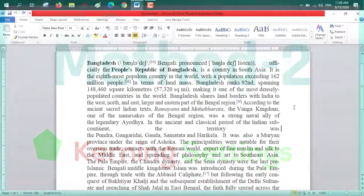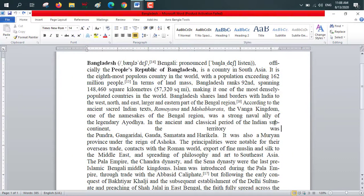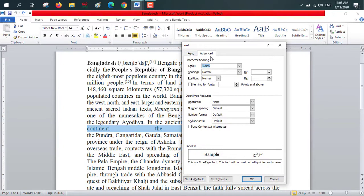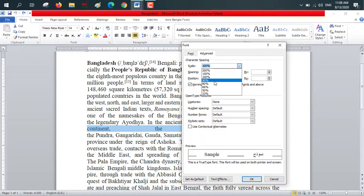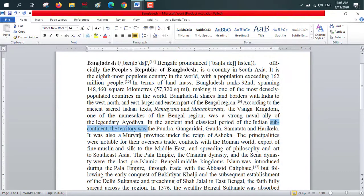Since our problem has not been solved yet, we'll go for method two. For method two, you have to select the affected area first, then go to settings. From Home, click on the font dropdown and select Advanced. Check the character spacing. If the font is size 14, this setting will be 14; if the font is 12 or 13, it will be 12 or 13. From here, set the Scale to 90%, then click OK. Our problem has been solved.